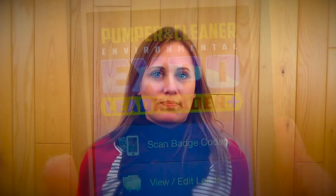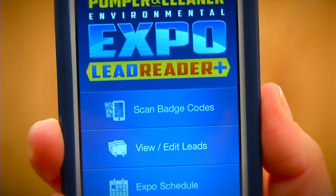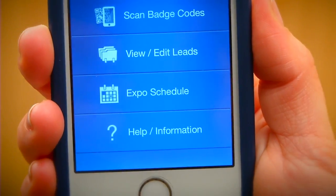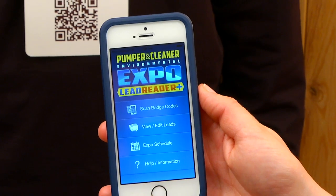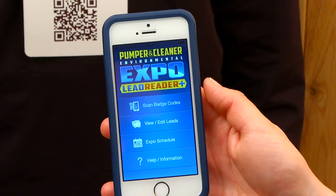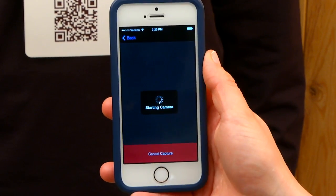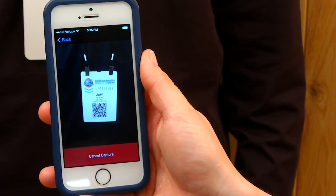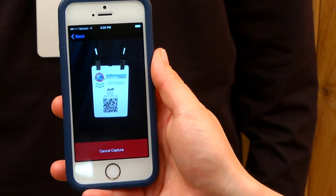We've designed LeadReader Plus to be an easy and convenient method for capturing and managing leads at the Pumper and Cleaner Environmental Expo. Scanning customer badges has never been easier. All you have to do is point your device's camera at the badge. LeadReader Plus will automatically scan and save that person's information to your phone or tablet.